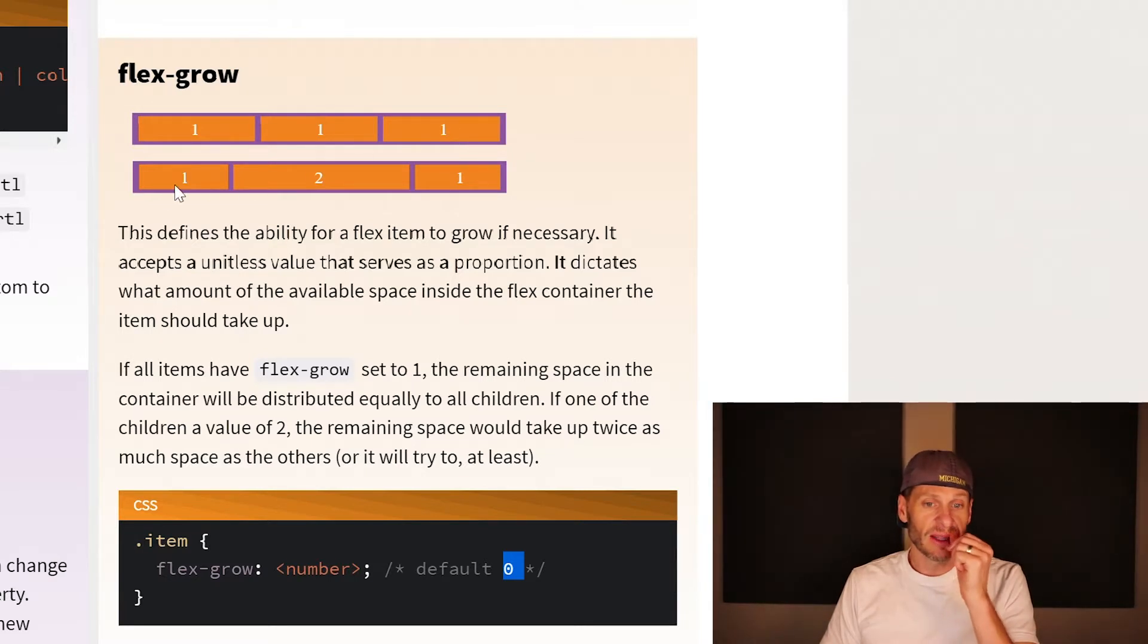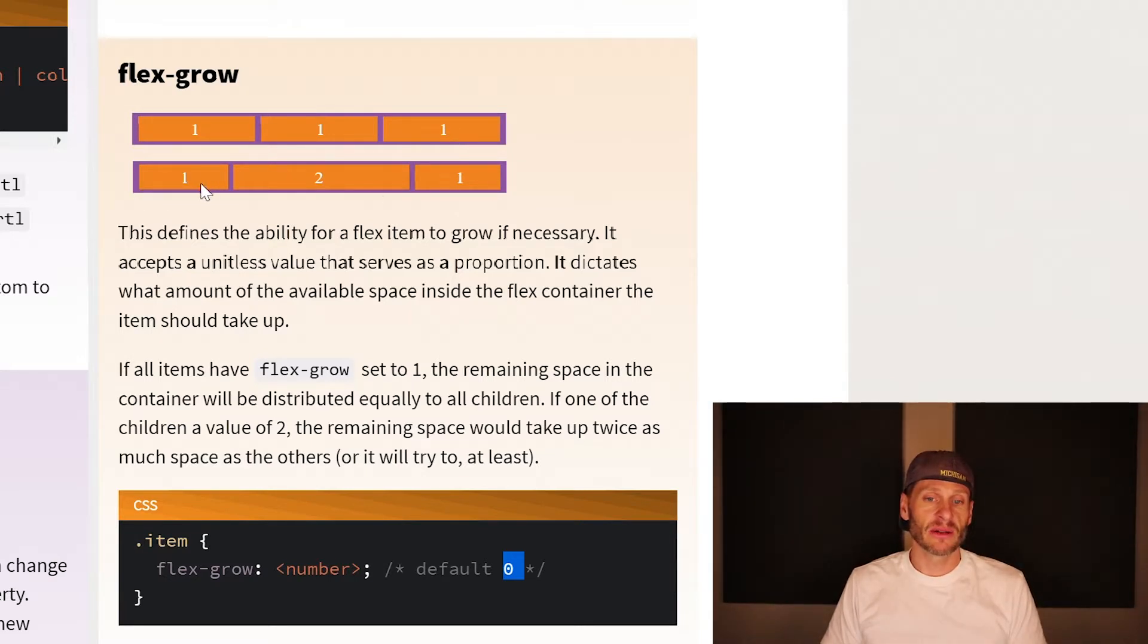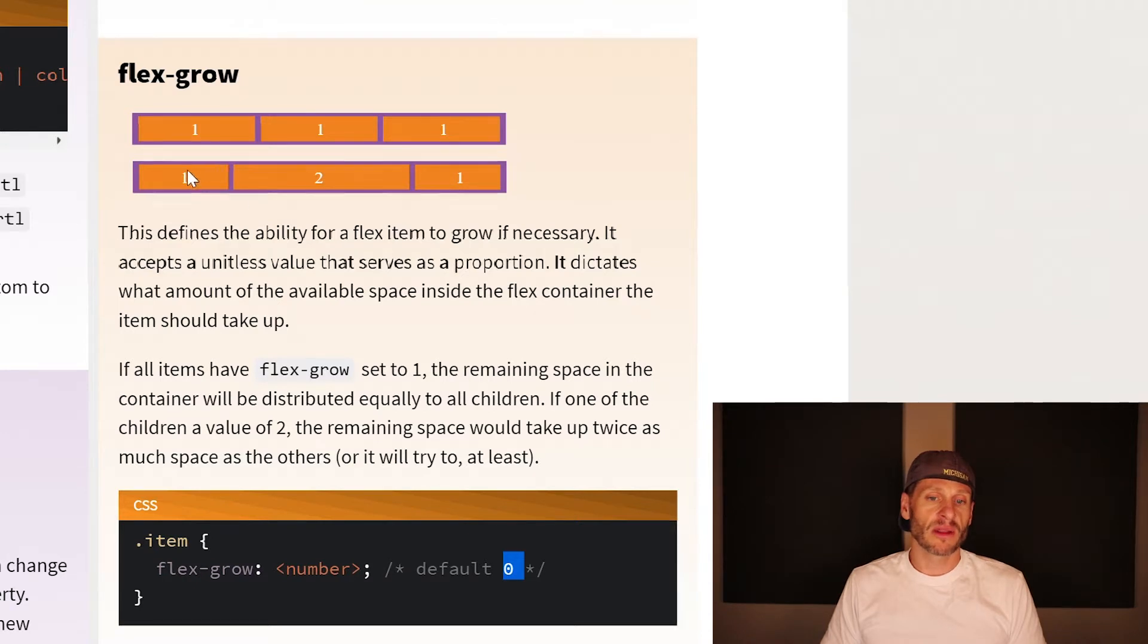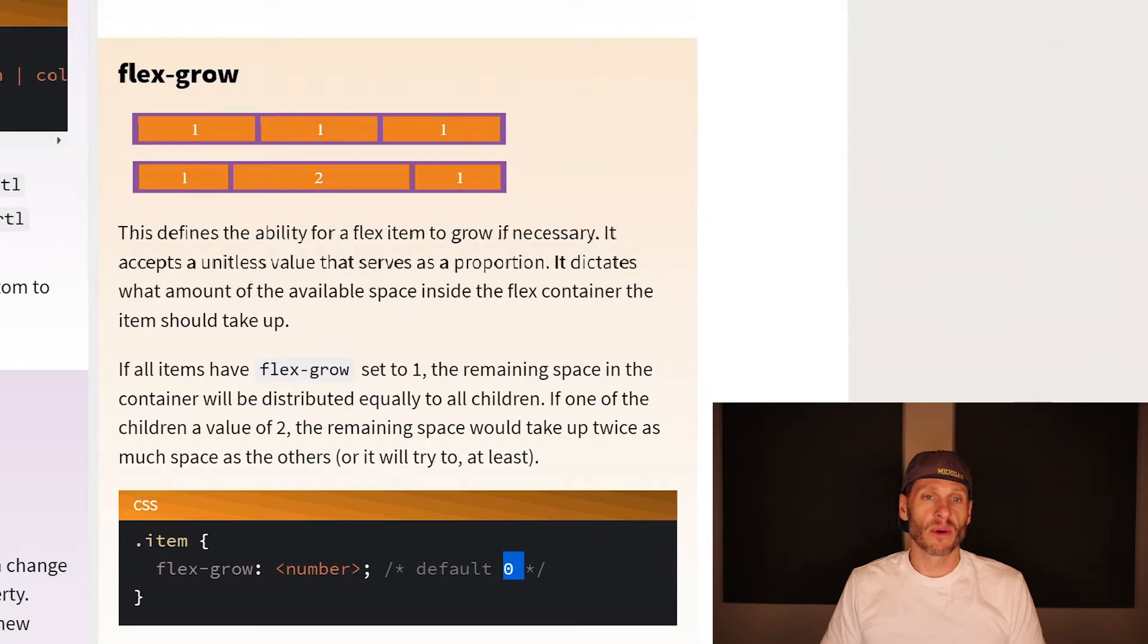In this example, as this container grows, there are four items. This has flex-grow one, flex-grow two, flex-grow one. So this will get one fourth of the space, this will get two fourths or one half of the space, and this will get one fourth of the space.